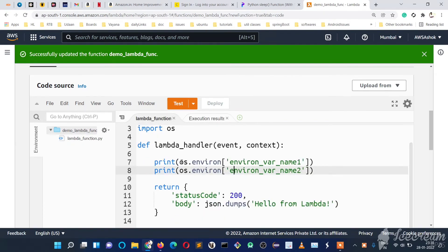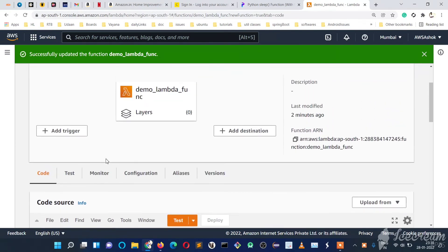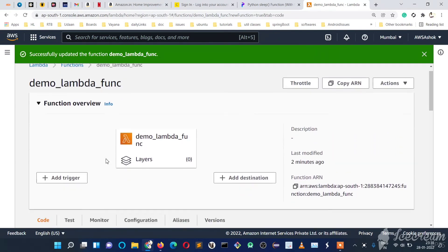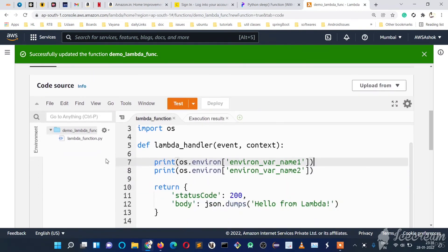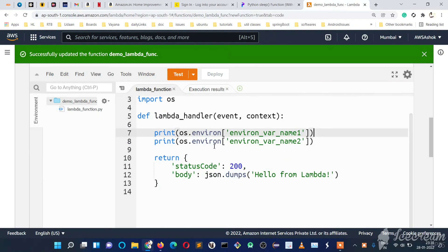So this is how we create and access environment variables inside a Lambda function. I hope you understood and got something from this video. If you want more videos, please like, share, and subscribe to my channel and share it with your friends. Thank you for watching.